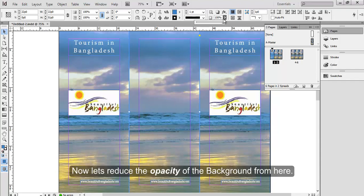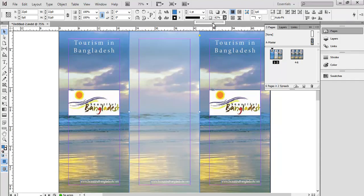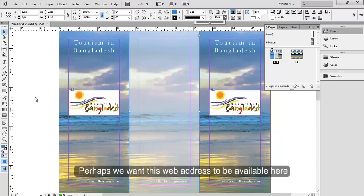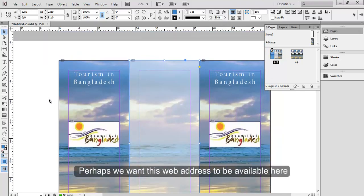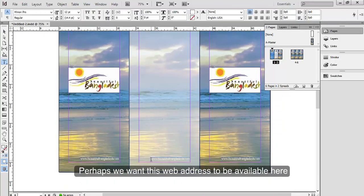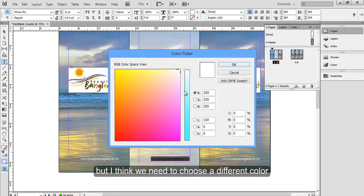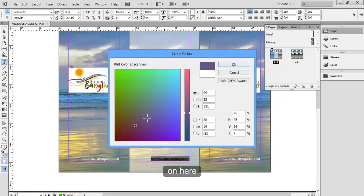Now let's reduce the opacity of the background from here. Perhaps we want this web address to be available here, but I think we need to choose a different color to go with the background.